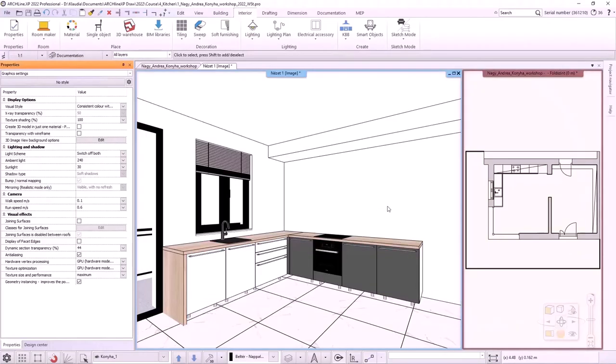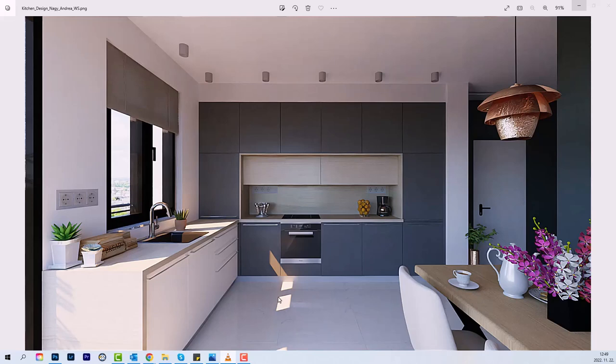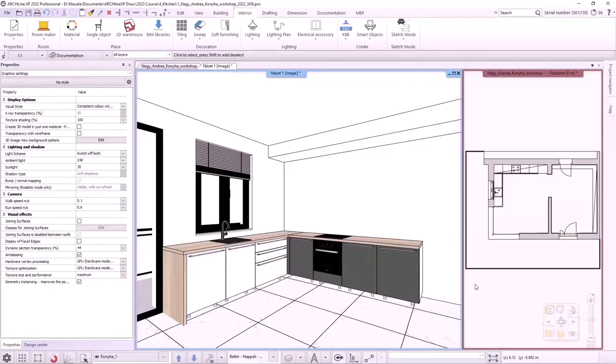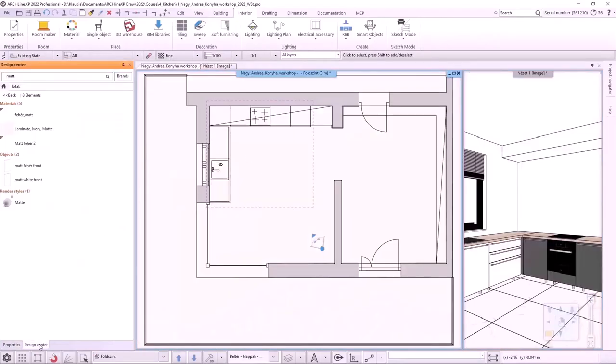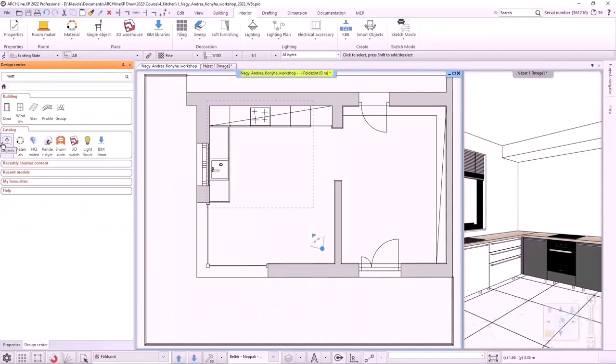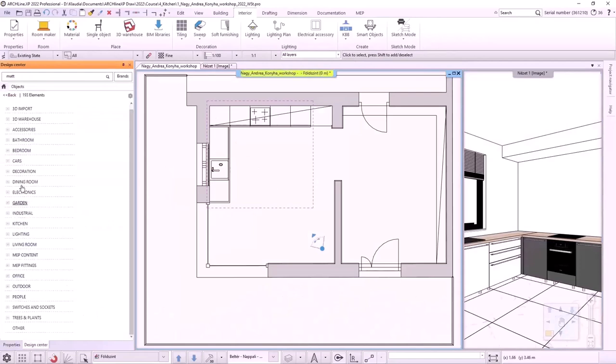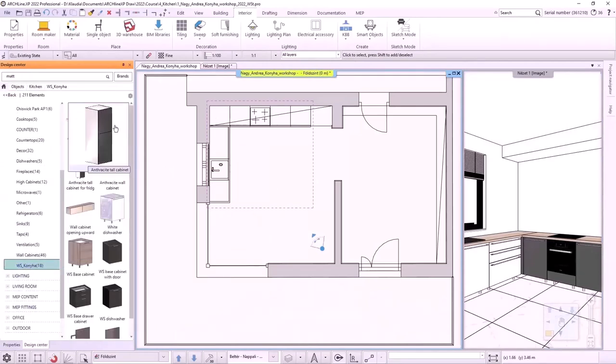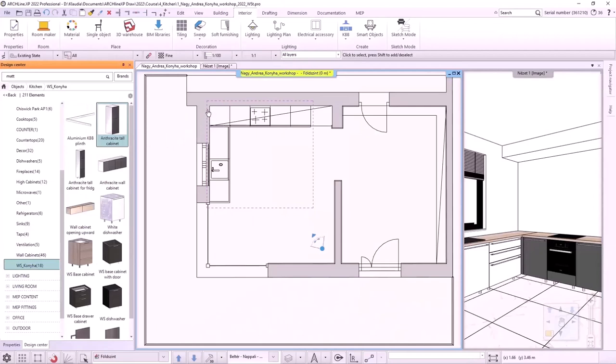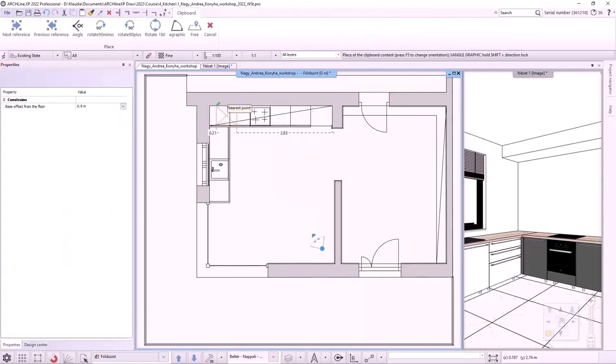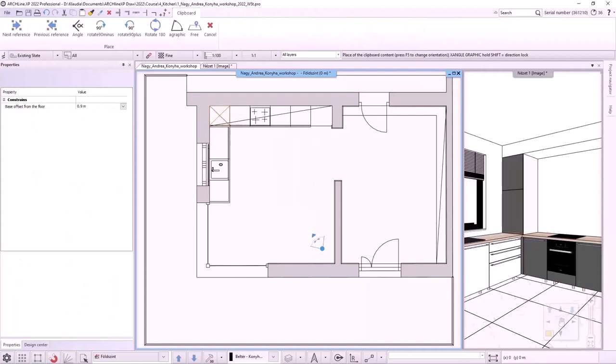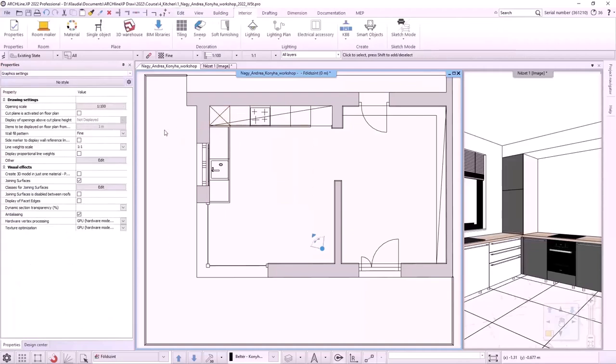I will place the rest of the cabinets from the design center. Let's have a look at the rendered image. I have to place these cabinets and create the box between them. I activate the floor plan and look for anthracite tall cabinet from the design center. Drag it onto the floor plan and place it in the corner on the base cabinet. As there is already a cabinet here, the program offers a choice. Here I select the object placement option. The relative height of the cabinet is 900 mm, so it will be placed on top of the corner cabinet.